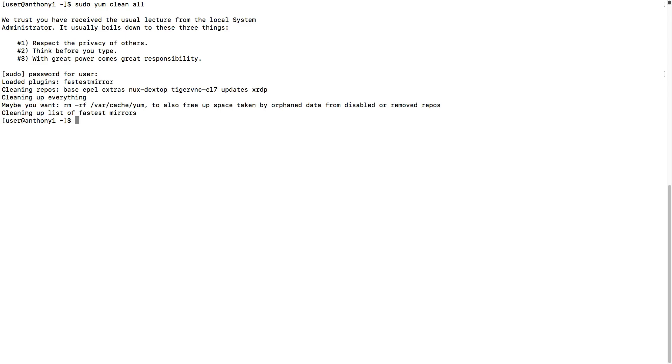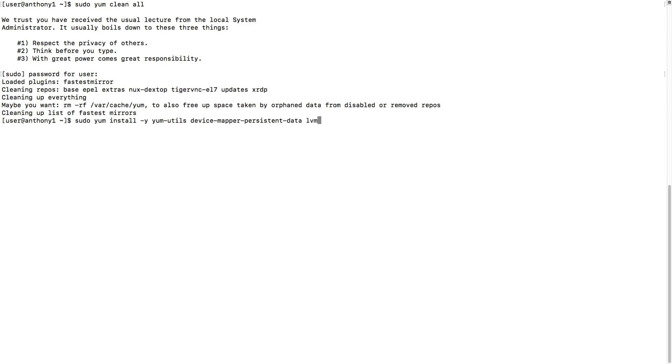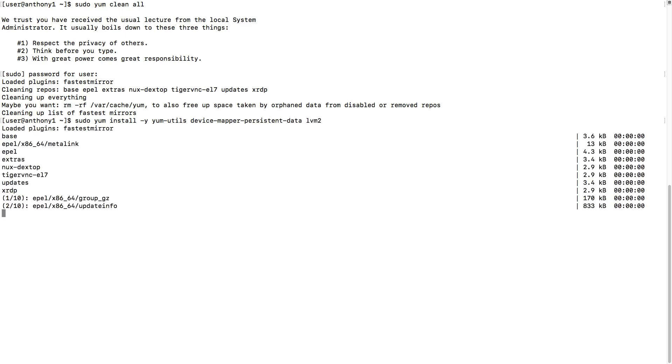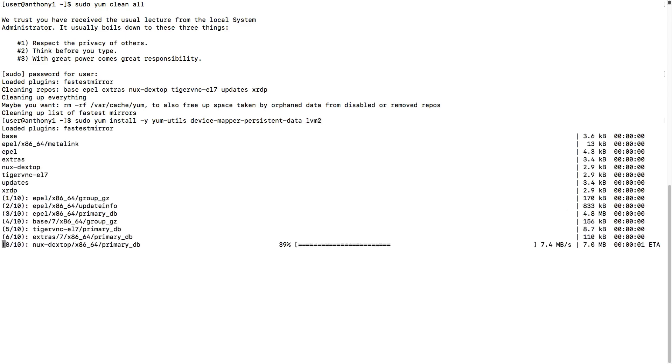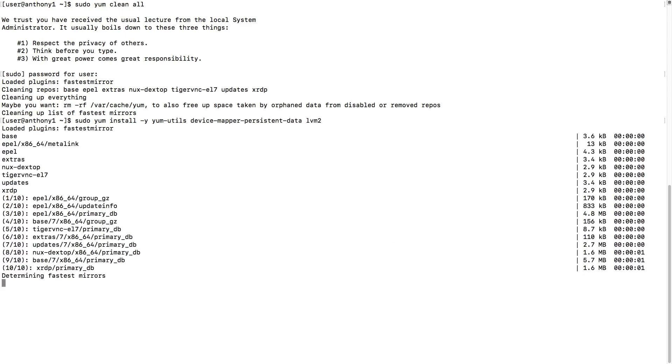I'm just going to install a few packages by doing a sudo yum install dash y. We want to make sure that we've installed yum utils. The next package we want to install is device mapper persistent data and then LVM2. And let's go ahead and install those packages.